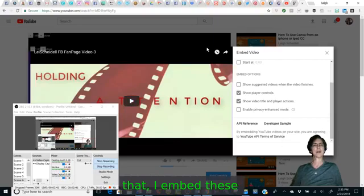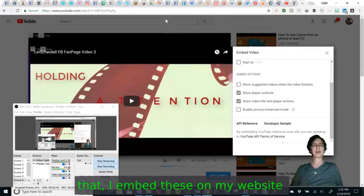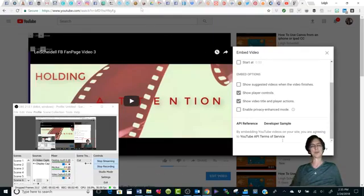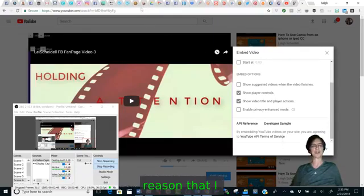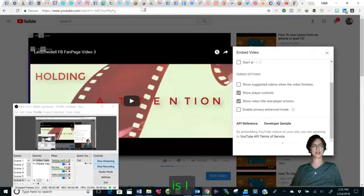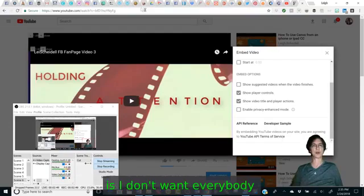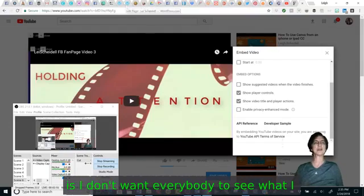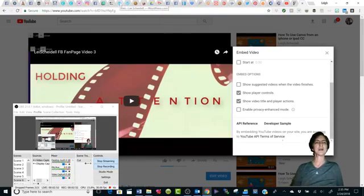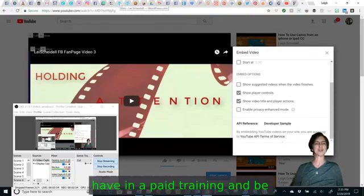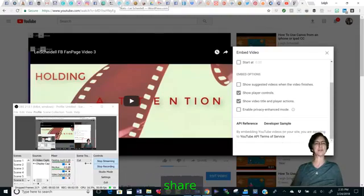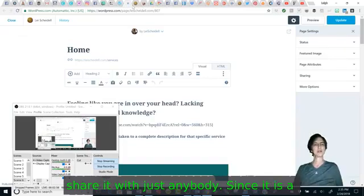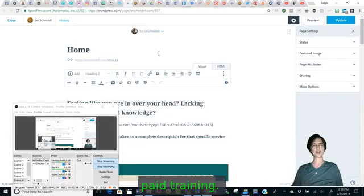I embed these on my website. The reason that I want to remove the share is I don't want everybody to see what I have in a paid training and be able to share it with just anybody since it is a paid training.